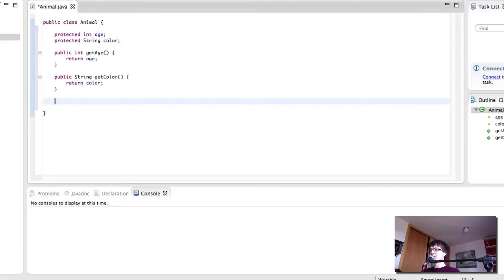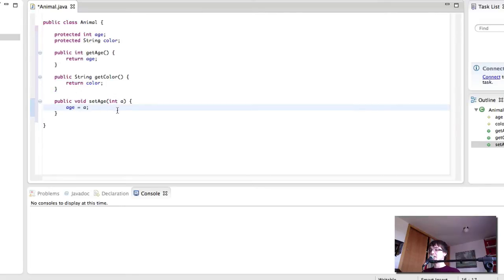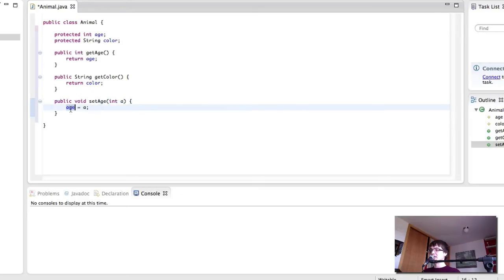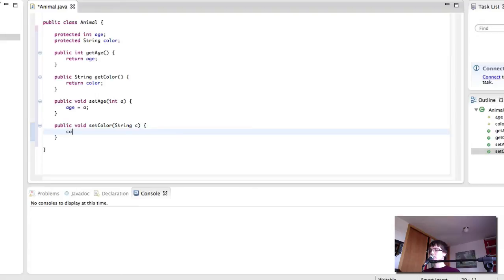And then we also need to create setters. So what this is going to do is going to allow us to change the value of age. It takes a parameter, which is A, an integer, and it sets the value of age equal to the value of A we give the method. This way, we can change the values for age and color, like so.